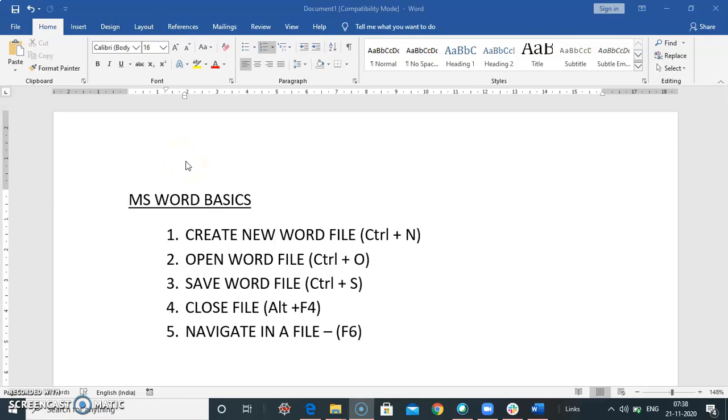In this video, we will see MS Word basics: how to create new word file, how to open word file, how to save word document, and how to close and navigate a file in an MS Word document.